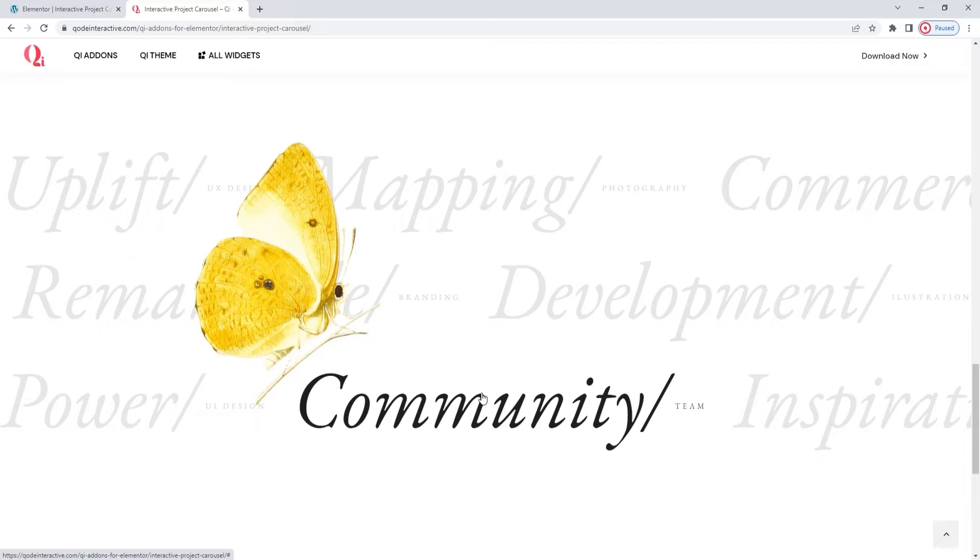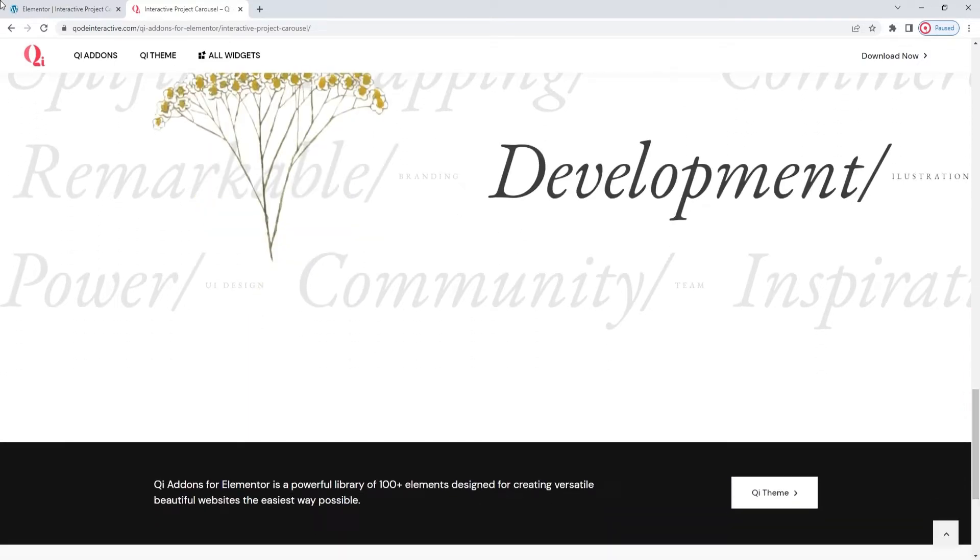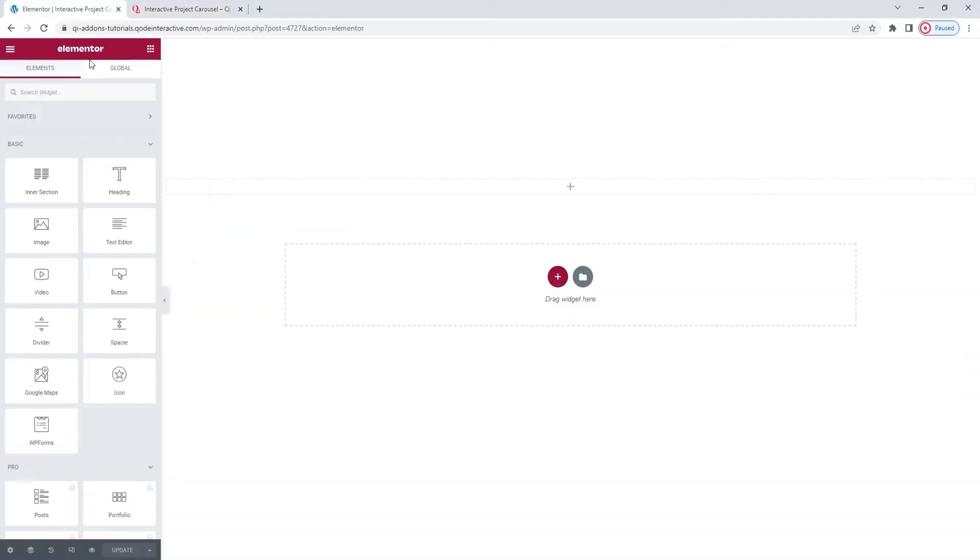So, it's up to you to decide which use would work best for you and your site. In the meantime, let's see how this widget works and what you need to know to set it up. Head over to the backend.